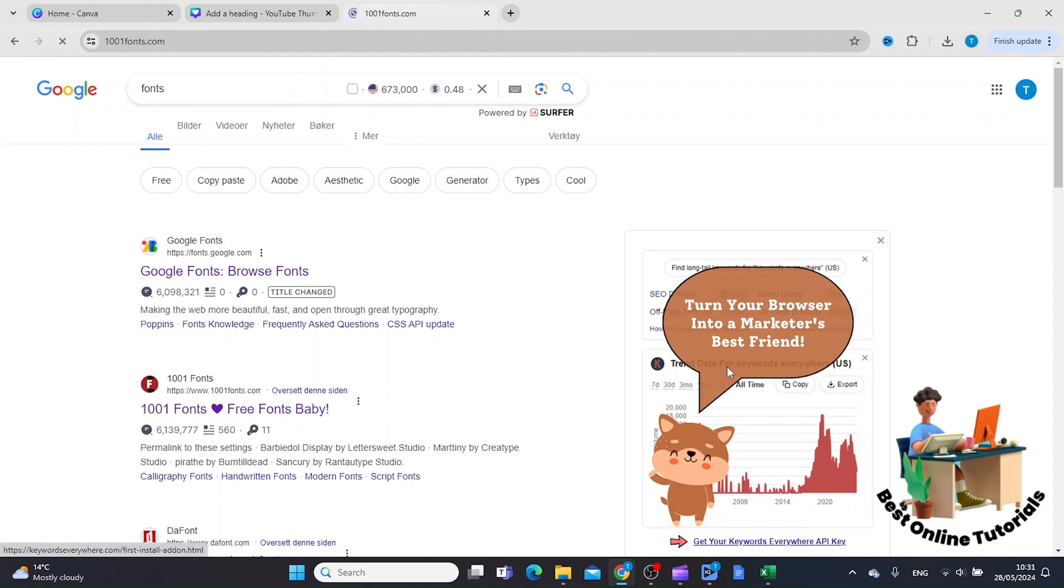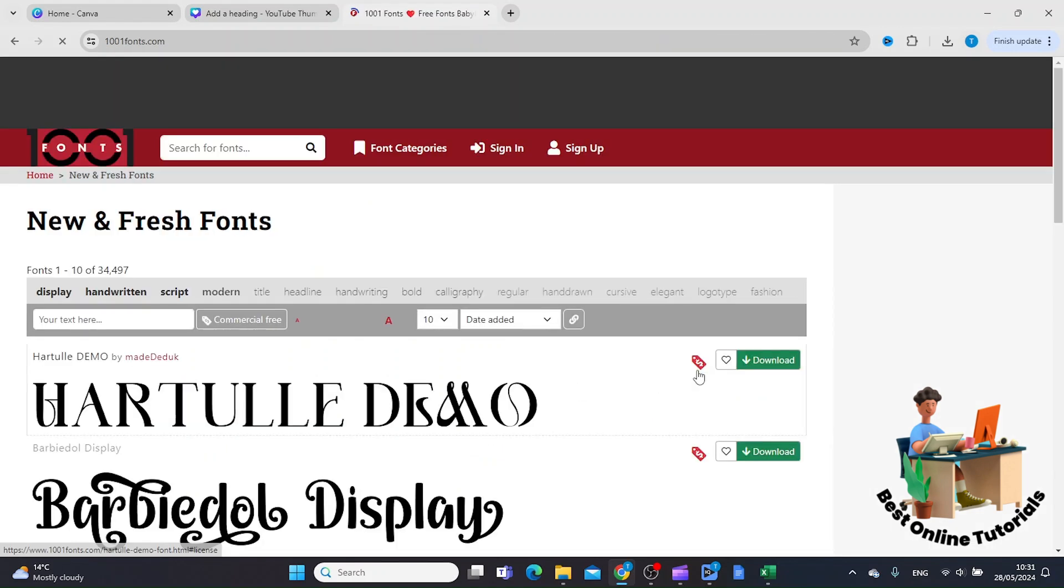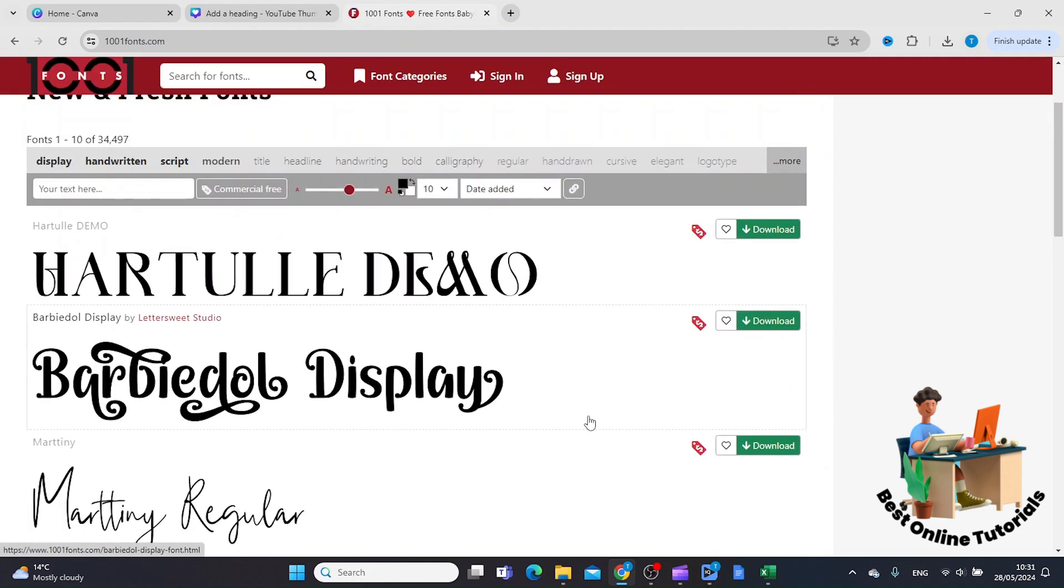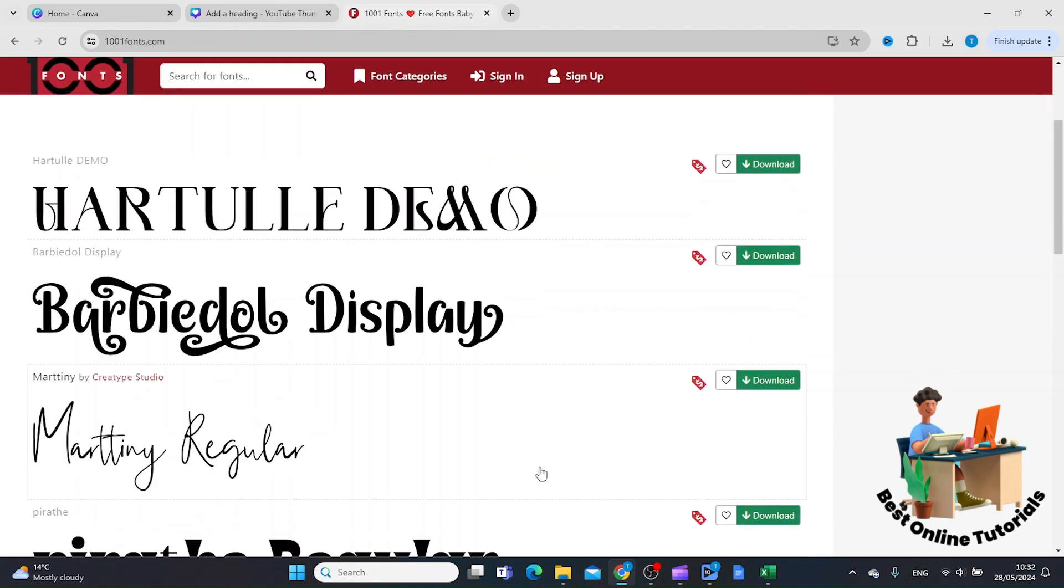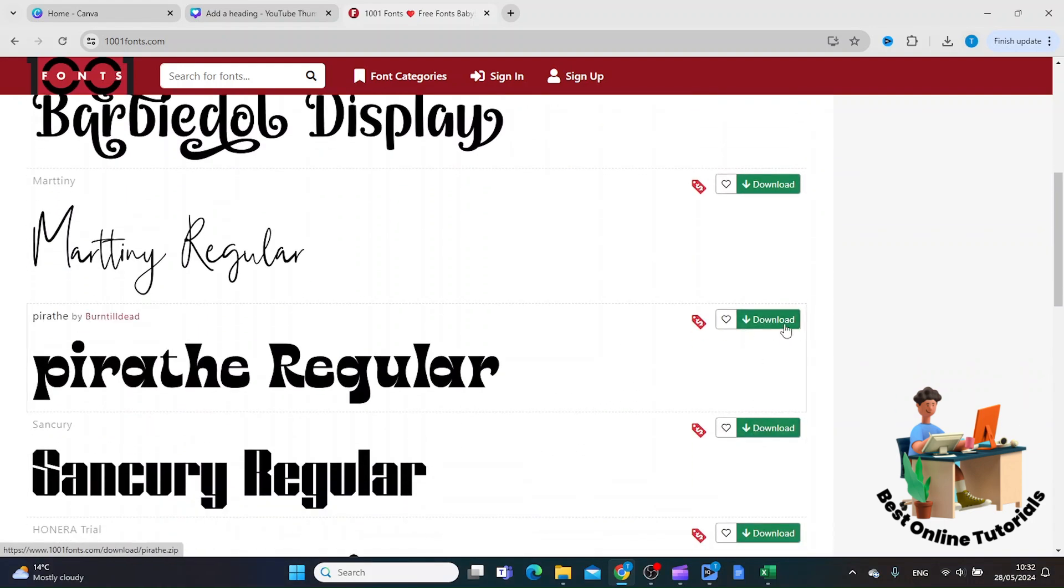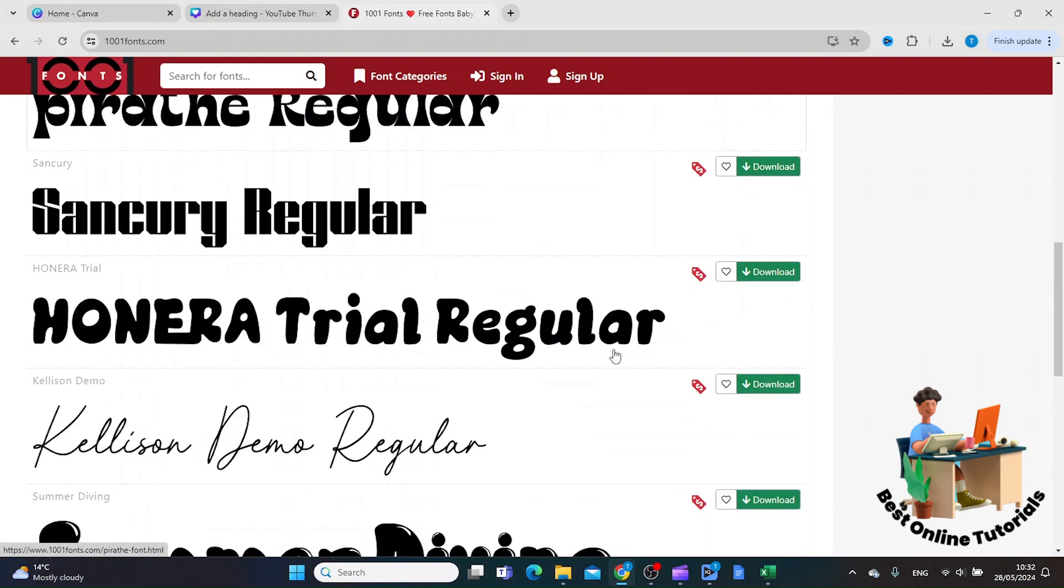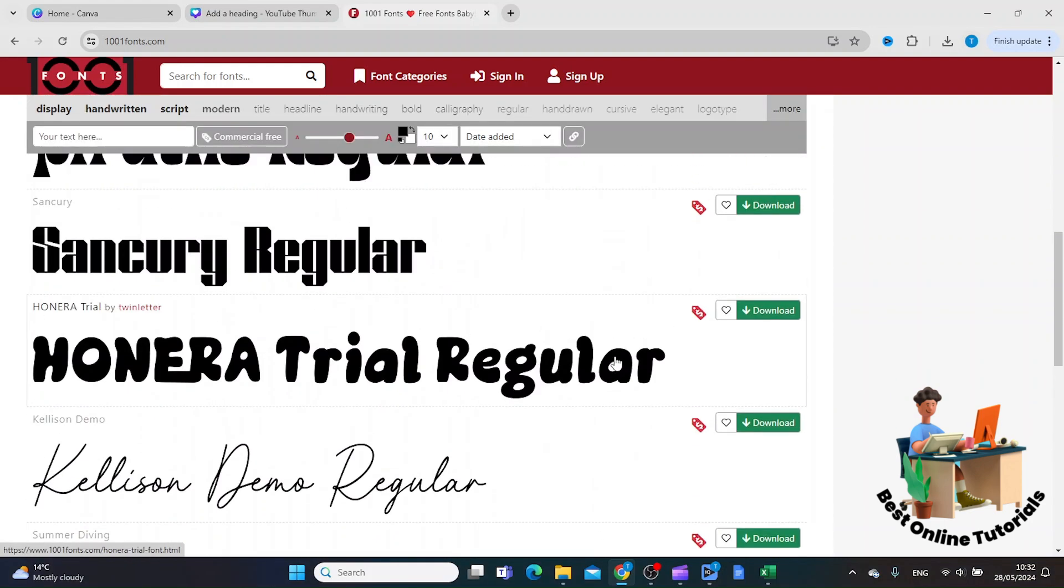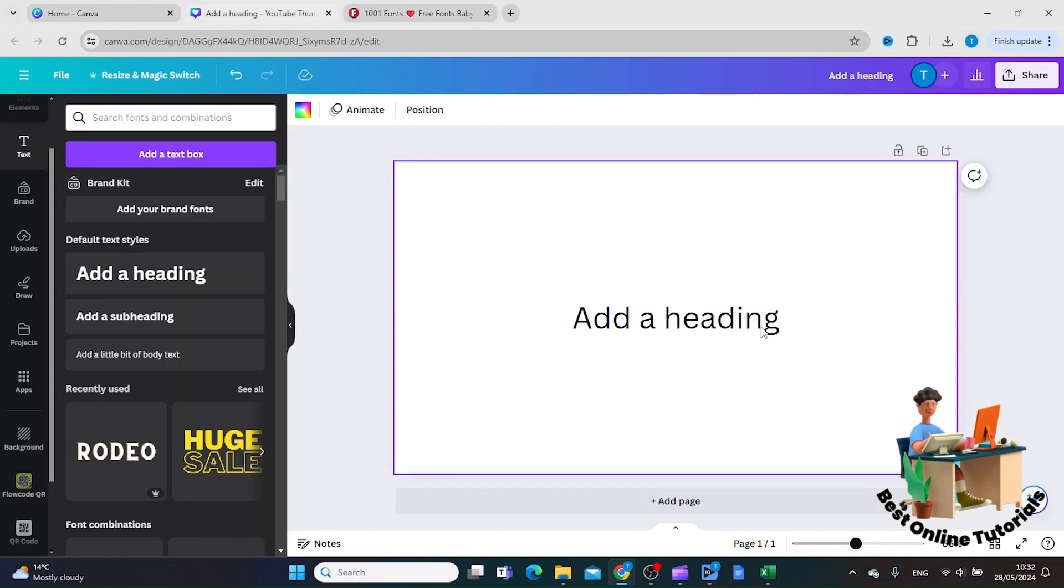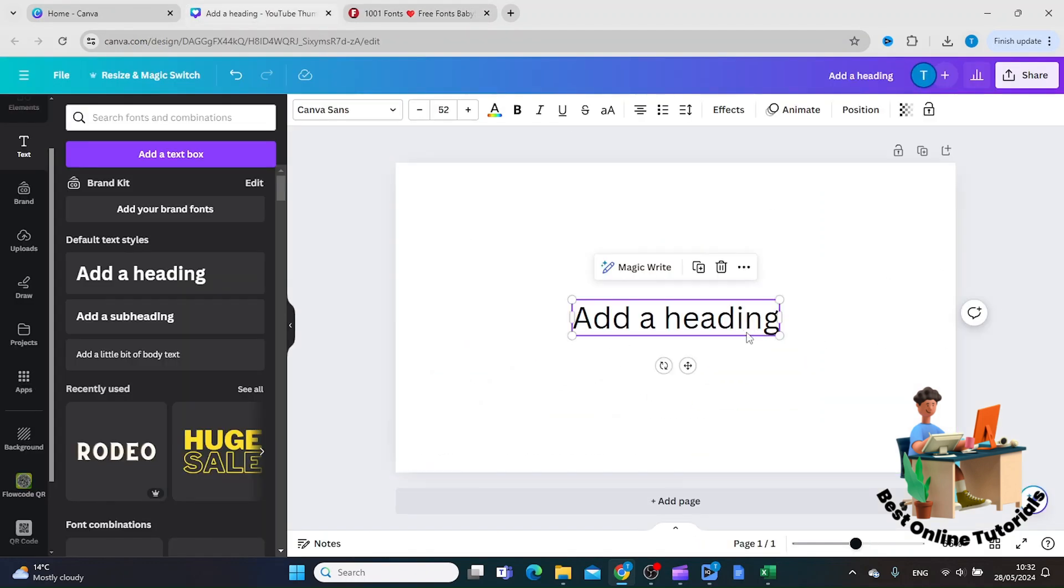Here you can actually download the fonts that you want to use. Once you have done that, you can go inside Canva and click the text you want to have the new font on.